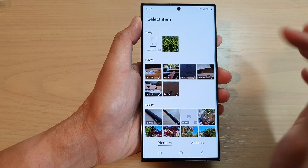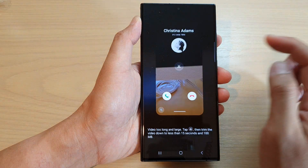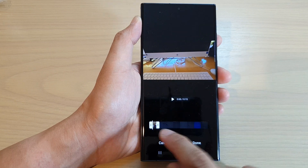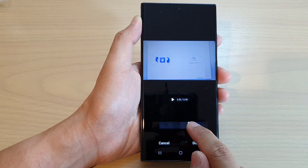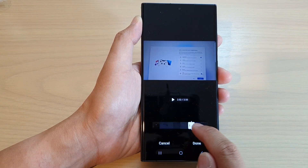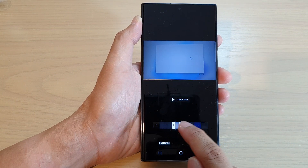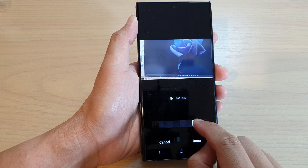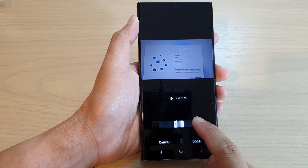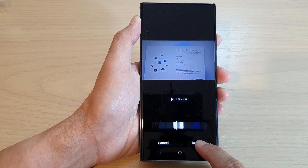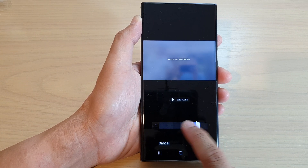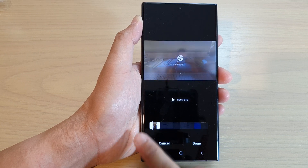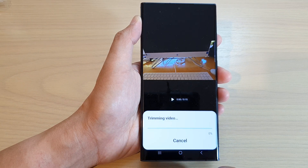Select a video, then tap on the Edit button. From here, choose which part of the video you want to use as a video background, and then tap on Done.